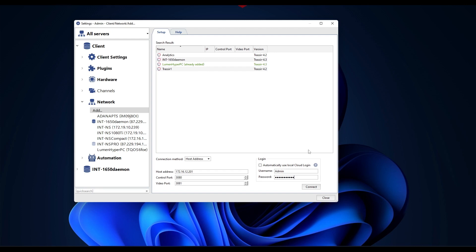Connected servers found in the TRASSIR cloud are highlighted with a shield icon. The table displays the following details: server name, IP address, information about control, connection, and video transmission ports and software version.